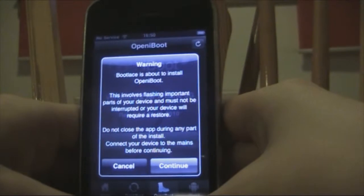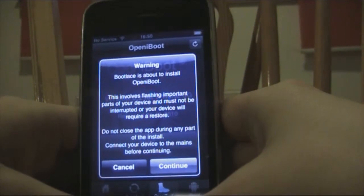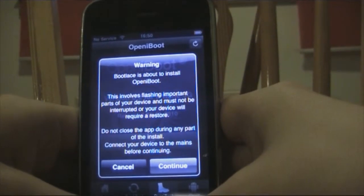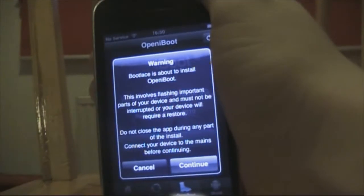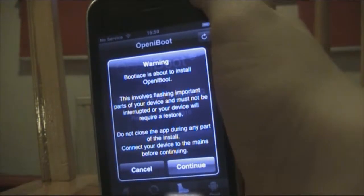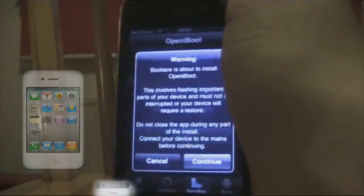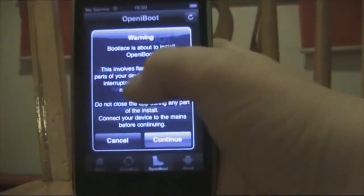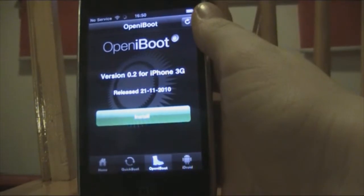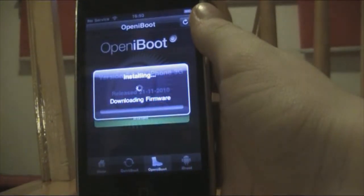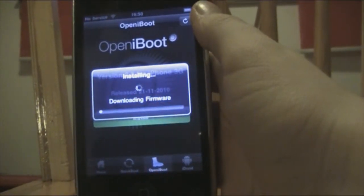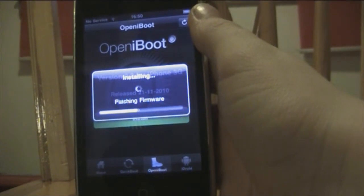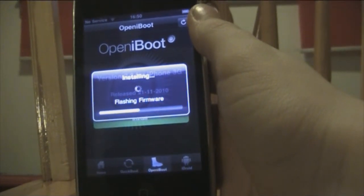Bootlace is about to install Open iBoot. This involves flashing your device — it must not be interrupted or your device will require a restore. If you have bad battery life, make sure to plug into mains power. Hit continue and it will download the firmware, patch the firmware, and then flash the firmware.